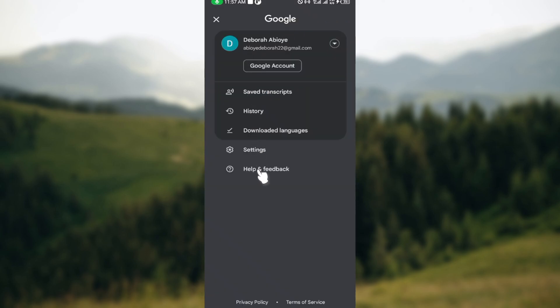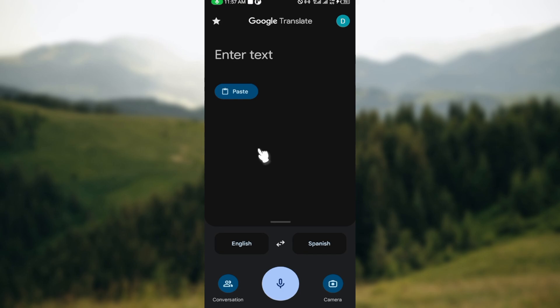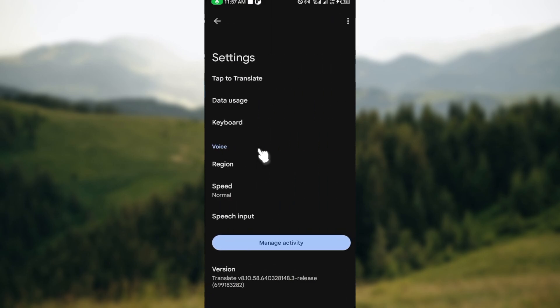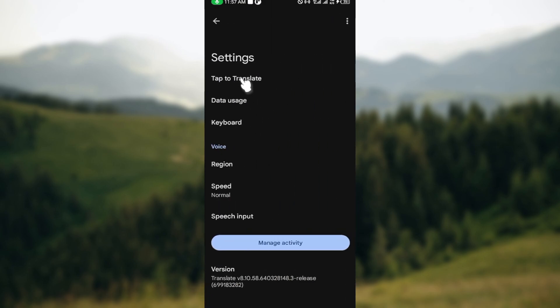After clicking on that you can see some options such as your Google account, saved, transcript history, downloaded languages, and settings. So just click on settings. After clicking on settings, on the settings page you can see some options, then you can see voice.